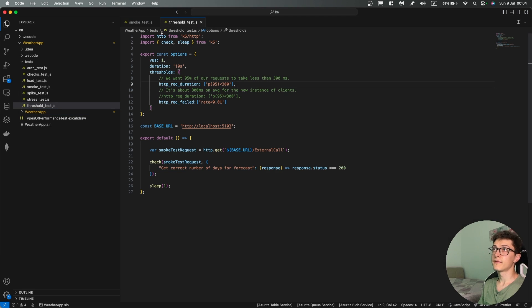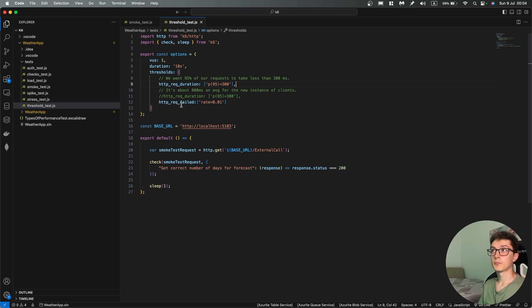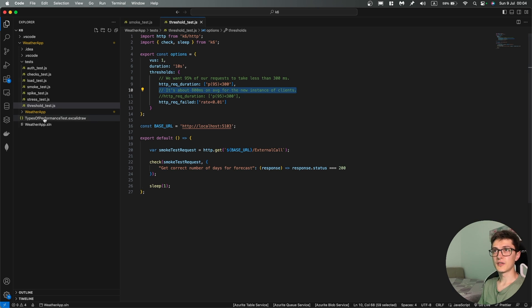Over here we have a simple threshold test where we specify that 95 percent of our requests we want to be under 300 milliseconds and then the request failed rate to be basically zero. You can see over here a small comment and you might wonder what that is.